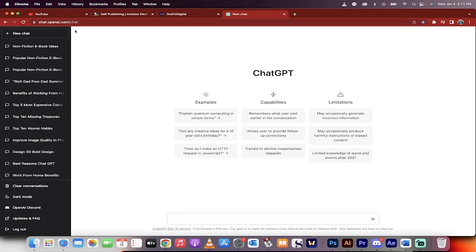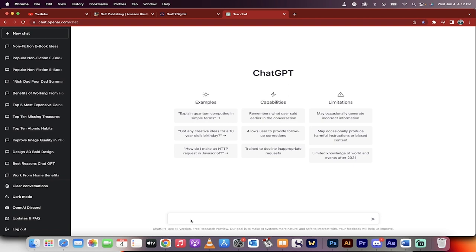Go to chat.openai.com and we're in ChatGPT like I am here. The next step is if you have your own idea, you can type it in here and start that way. If you do not have an idea, you're not sure what to write about, we'll start with me and then we'll go through it step by step. So the first step is you want to go ahead and give me 10 ideas for non-fiction ebooks, for example.